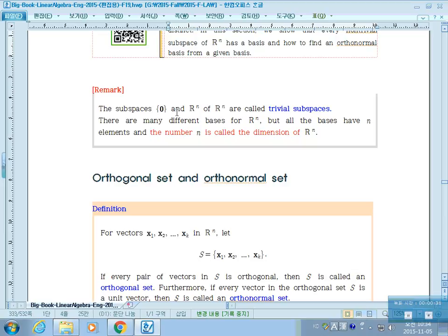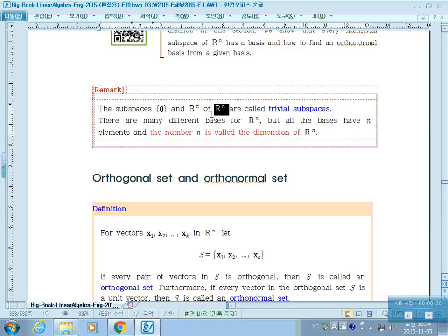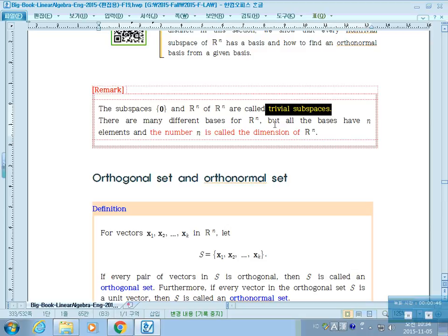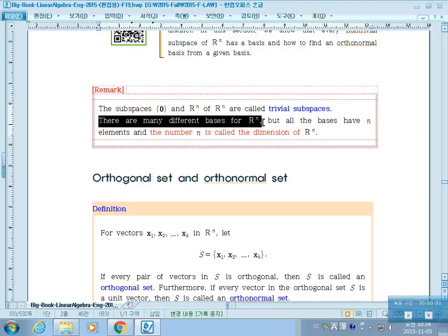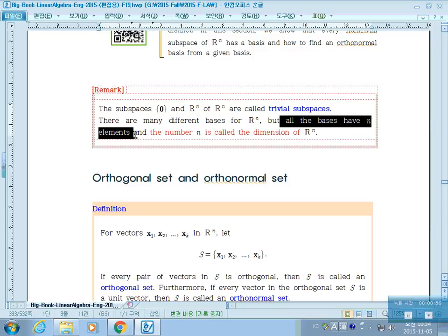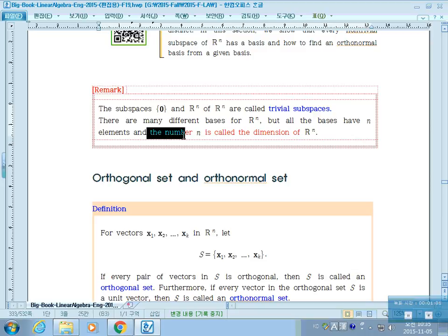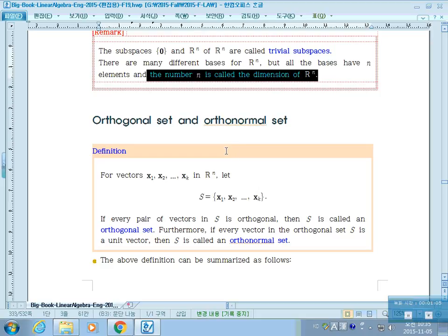We know the trivial subspaces of Rn, which are the set of zero vectors and Rn itself. Those are called trivial subspaces. We know there are many different bases for Rn, but all bases have n elements, and the number n is called the dimension of Rn.